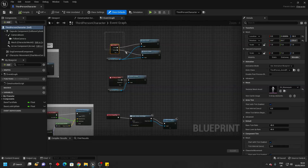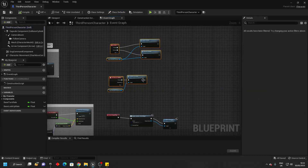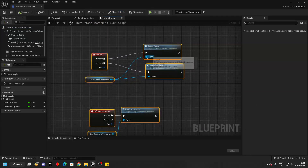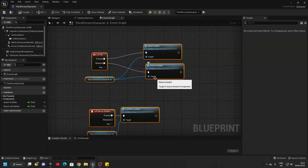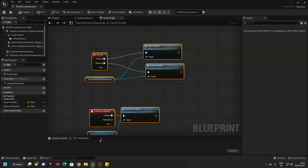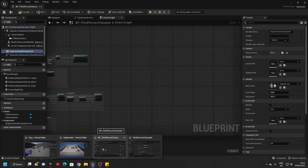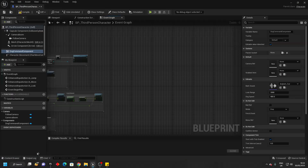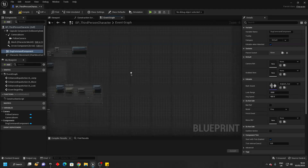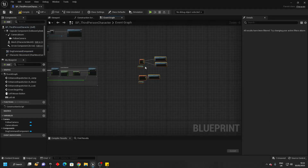We just want to go to components and go add and look for the dog command component — this allows us to command a dog. Then if we just go back to the original dog project and go over to the demo folder and to the third person BP and open up the third person character, we can just copy these nodes here. This basically allows us to open up the radial menu to control the dog and also command the dog with the left mouse button. Just press Control C, go to the project you want to transfer and just paste this in the character that's going to be controlling the dog.